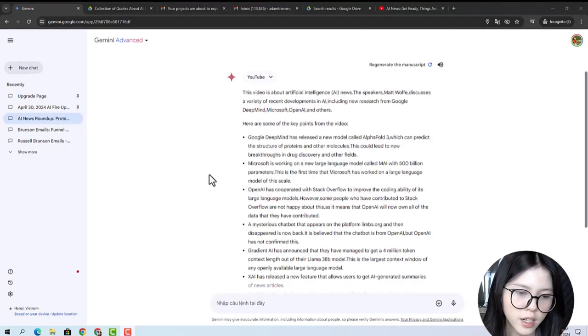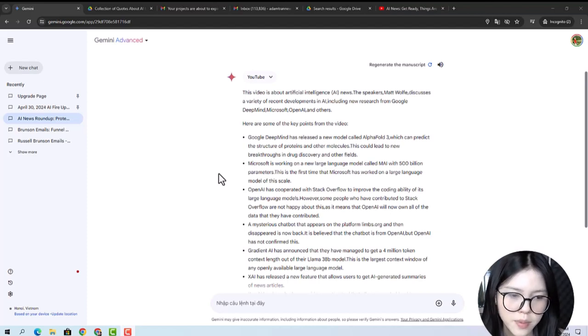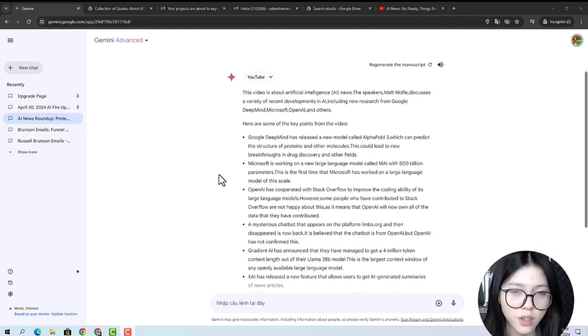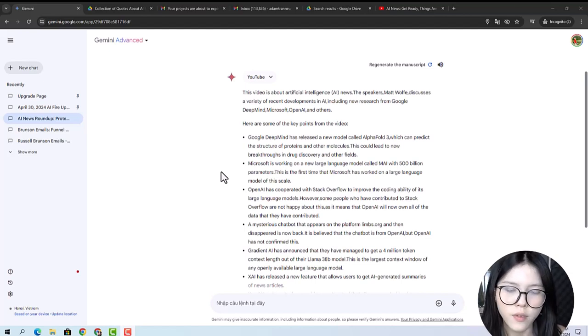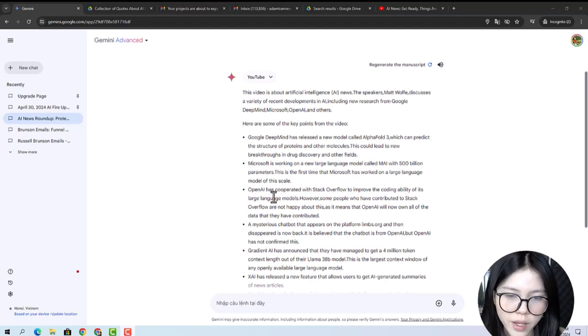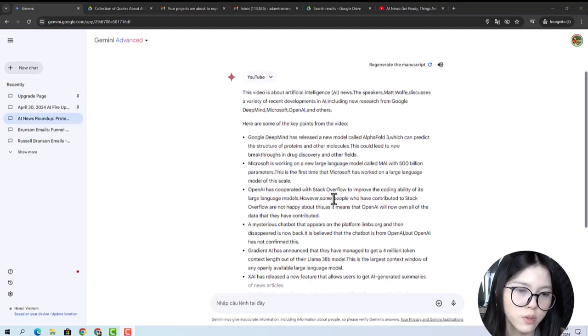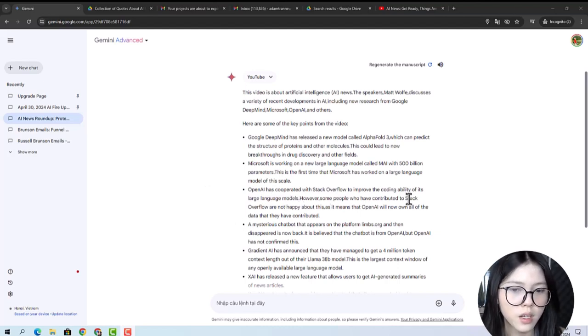For example, it might highlight the key points from the video like, 'OpenAI has cooperated with Stack Overflow to improve the coding ability of its large language models.' That is it.